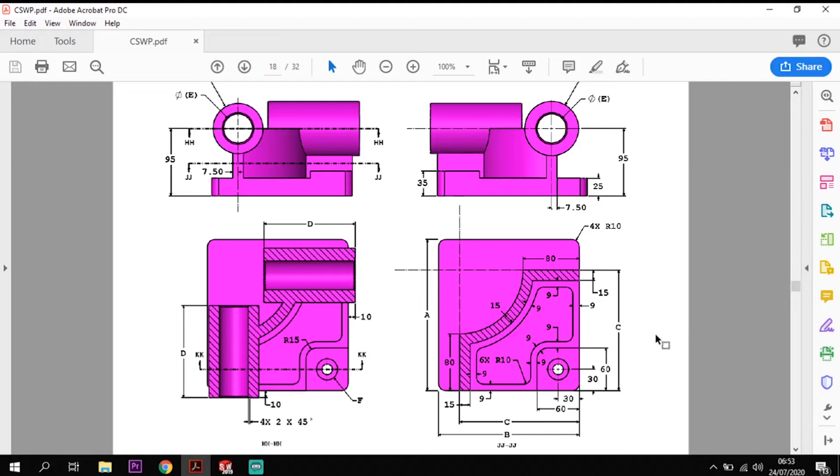There's a couple of ways we can do this. There's using design trees which we're going to look at today and there's also using equations. So in this tutorial today we're going to have a look at how we can support our CSW exams using design trees and then in a separate tutorial we'll look at how we can use the equation process.